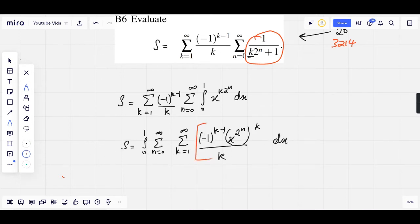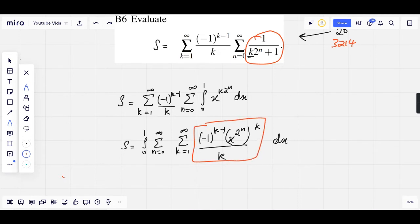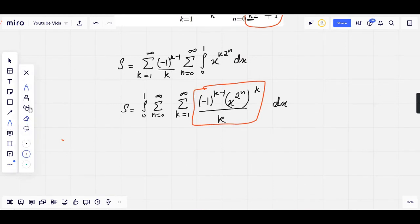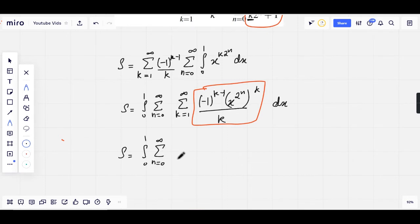We then have S equals the integral from 0 to 1, sum from n equals 0 to infinity, sum from k equals 1 to infinity of (−1)^(k−1) times x to the 2^n, all to the power of k, over k, dx. For those of you familiar with the Taylor series of natural log of 1 plus x, this is a direct substitution. The summation now reduces to S equals the integral from 0 to 1, sum from n equals 0 to infinity of natural log of 1 plus x to the 2^n.